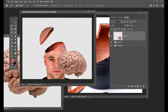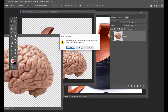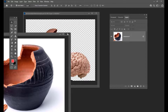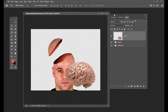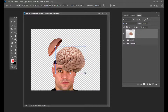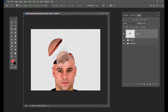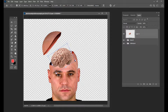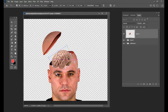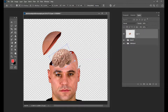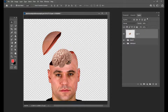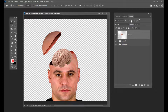Now we will drag this brain onto this document and close the other documents. The next thing we will do is we will try to put the brain inside this hole. We will keep it over here. It should look as if the brain is coming out of the hole. For that, we will first apply a mask to this brain layer.